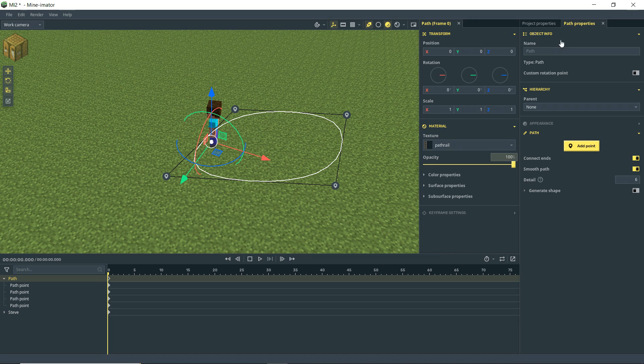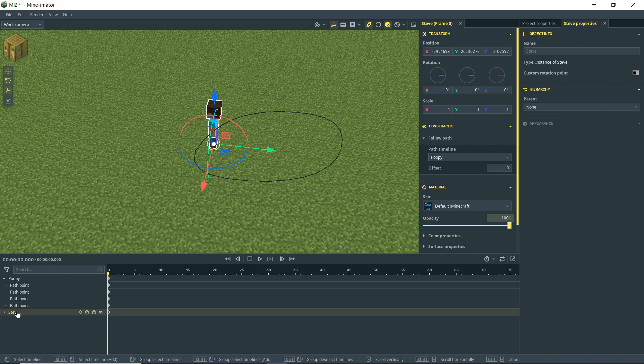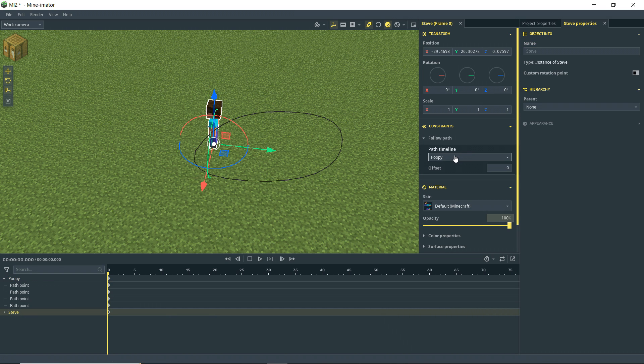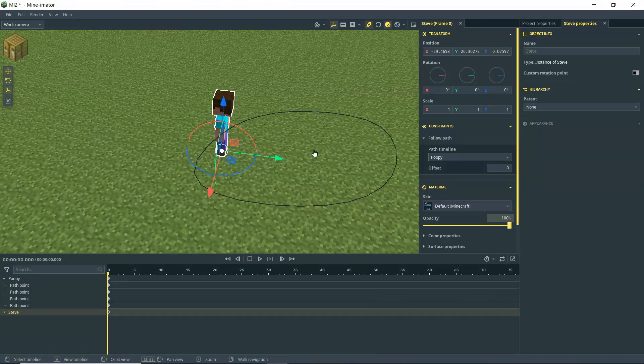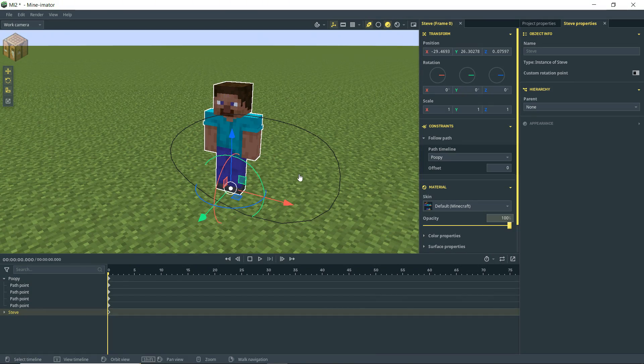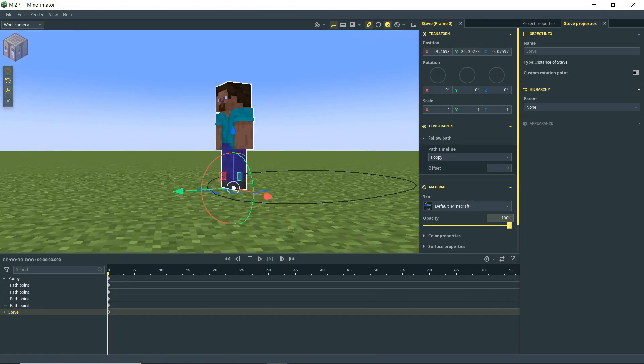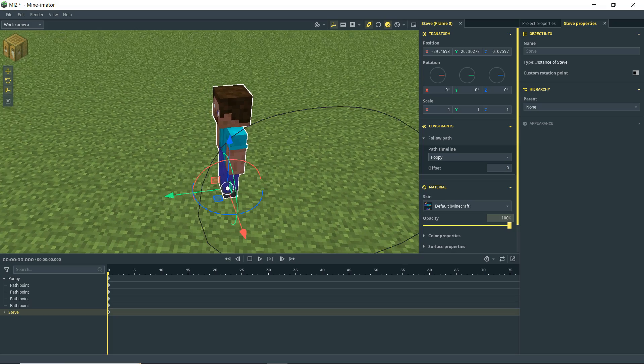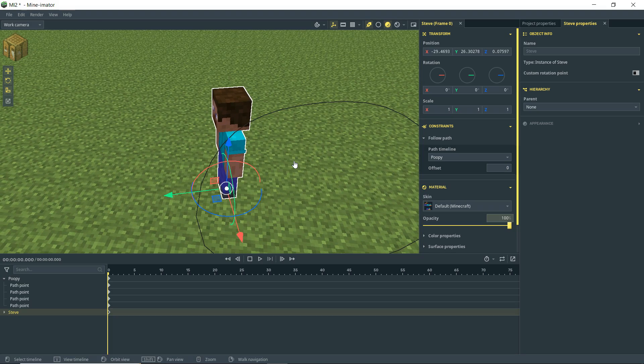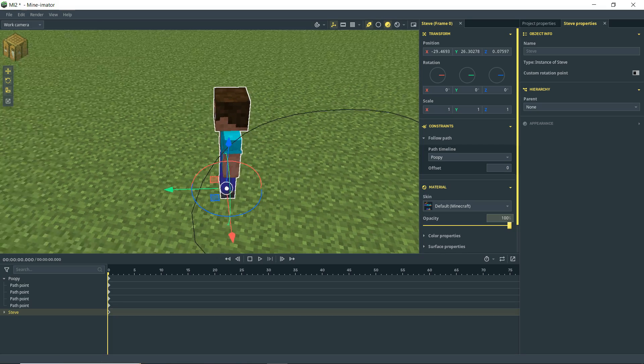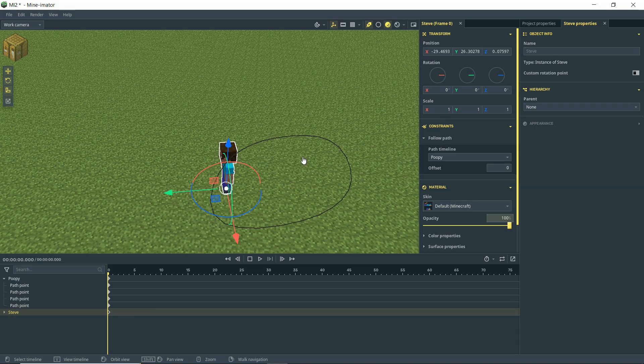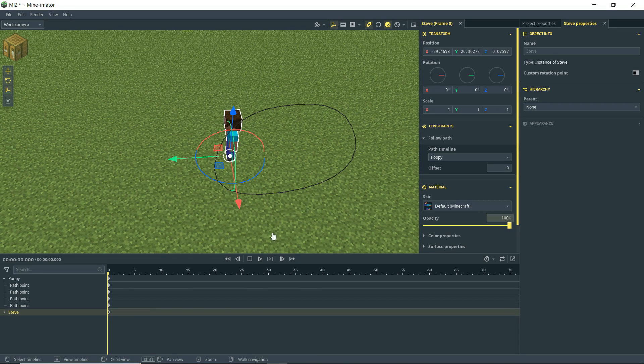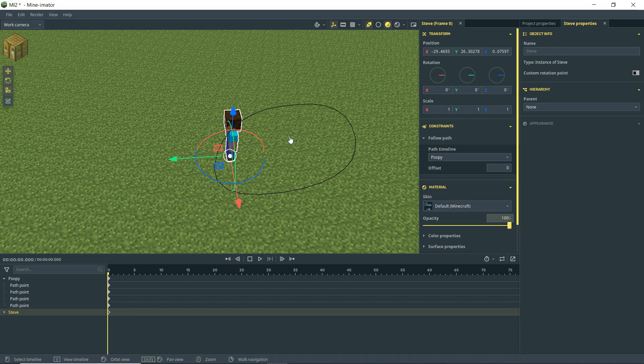If we wanted to change the name of that, we could change it to Poopy. And when we click on Steve, he is constrained to Poopy, which is unfortunate for him. But it works for us. So as you can see, Steve is now moved over here towards the path. Not exactly on it. But we can adjust that.